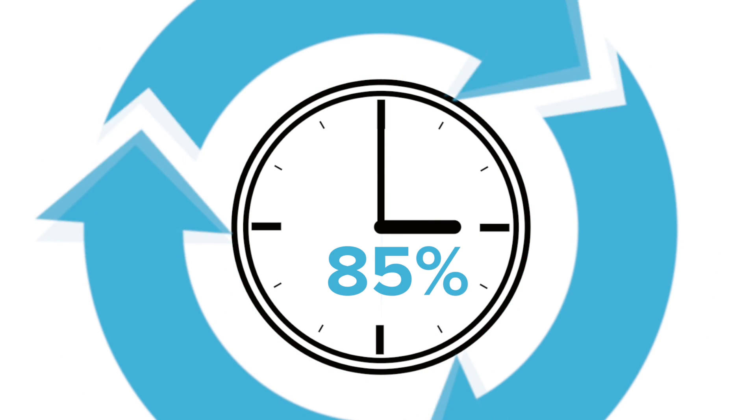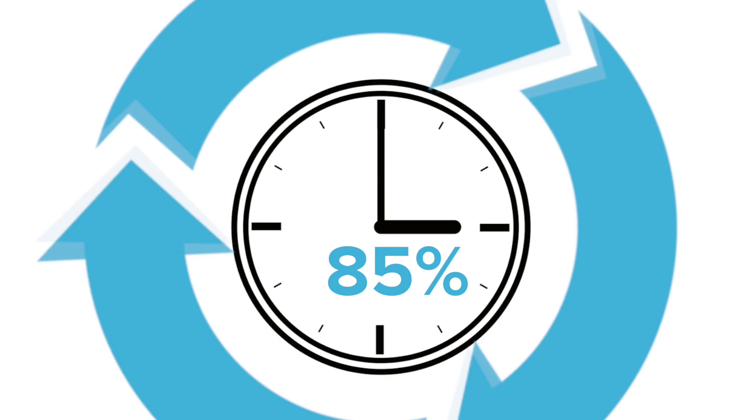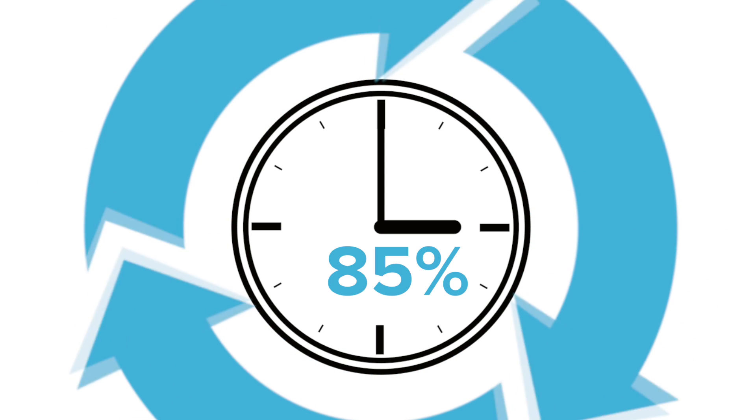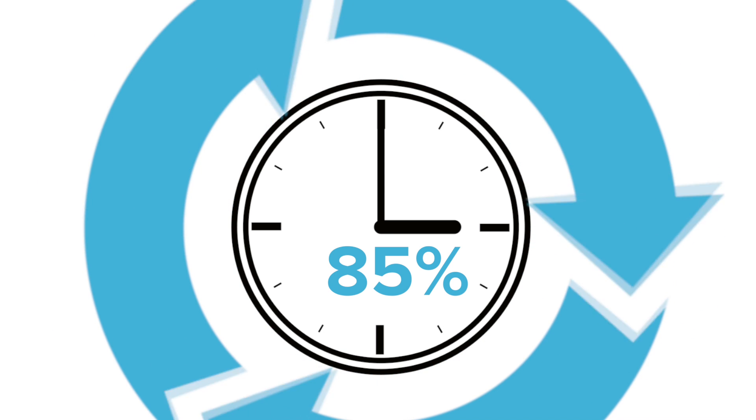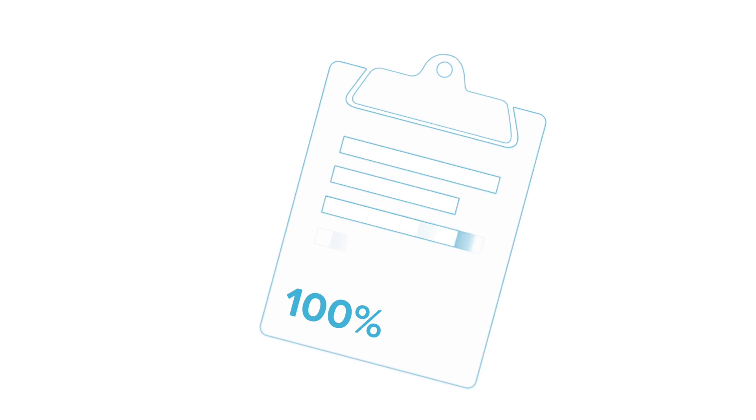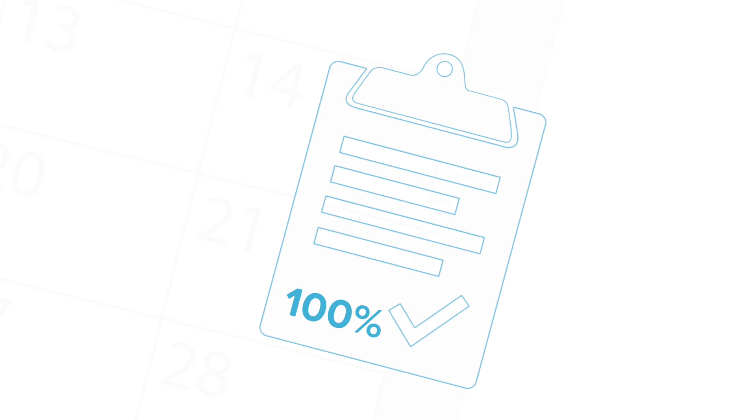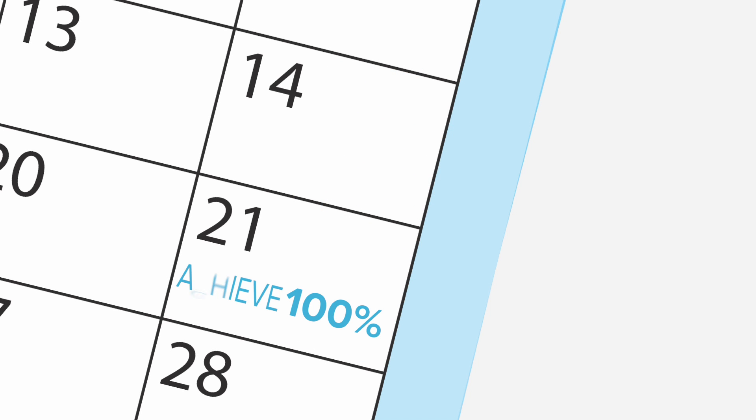Reduce your HR administration by up to 85% by automating holiday allowance and rollover calculations. Book leave and record sickness from anywhere, making sure 100% of absence is recorded.